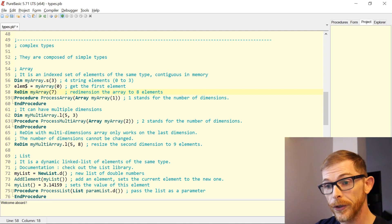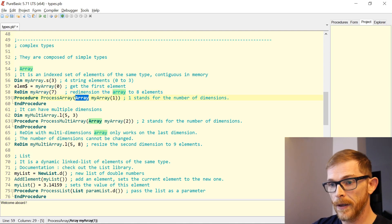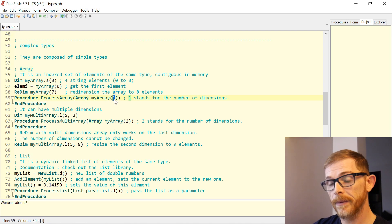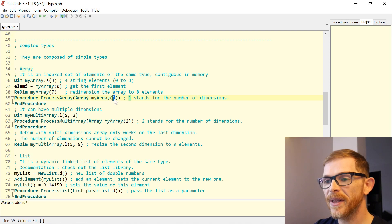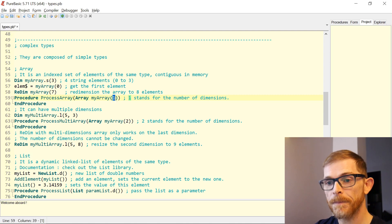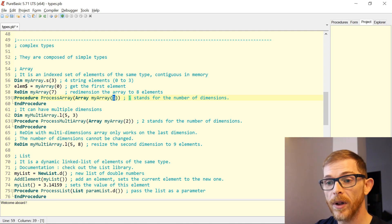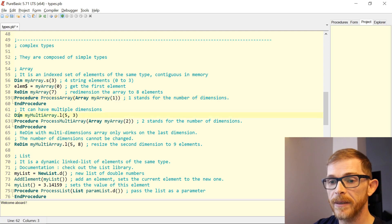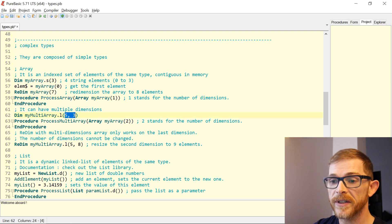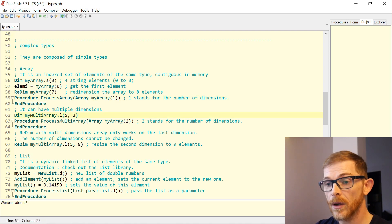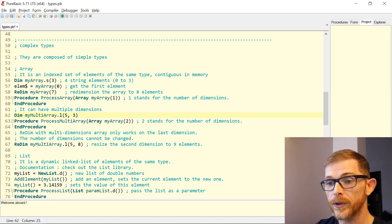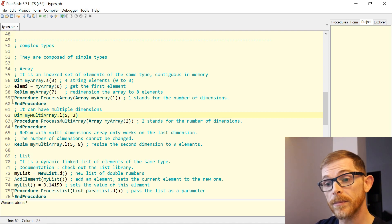You can pass an array to a procedure using the Array keyword. The number in parentheses is actually the number of dimensions of your array, not its size. You can have multi-dimensional arrays in PureBasic. To define them, you use the Dim keyword with the type and then, separated by commas, all the dimensions. Here you have a two-dimensional array.